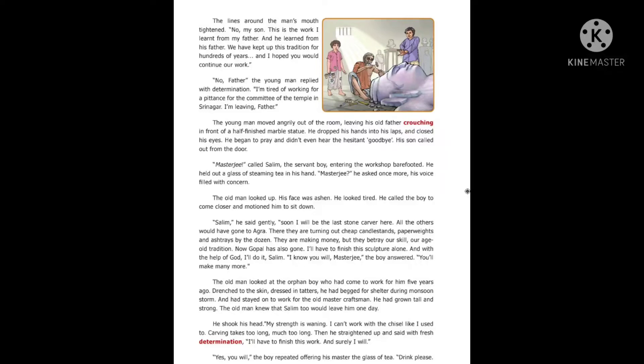The young man moved angrily out of the room, leaving his old father crouching in front of a half-finished marble statue. The old man dropped his hands into his lap and closed his eyes. He began to pray and didn't even hear the hesitant goodbye his son called out from the door. 'Master Jing,' called Salim, the servant boy, entering the workshop barefooted. He held out a glass of steaming tea in his hand. 'Master Jing,' he asked once more, his voice filled with concern. The old man looked up; his face was ashen.